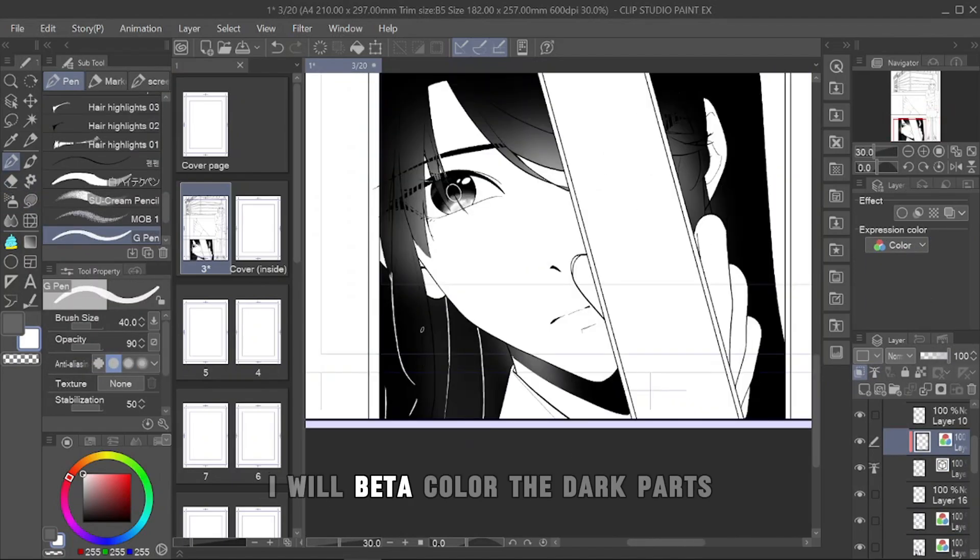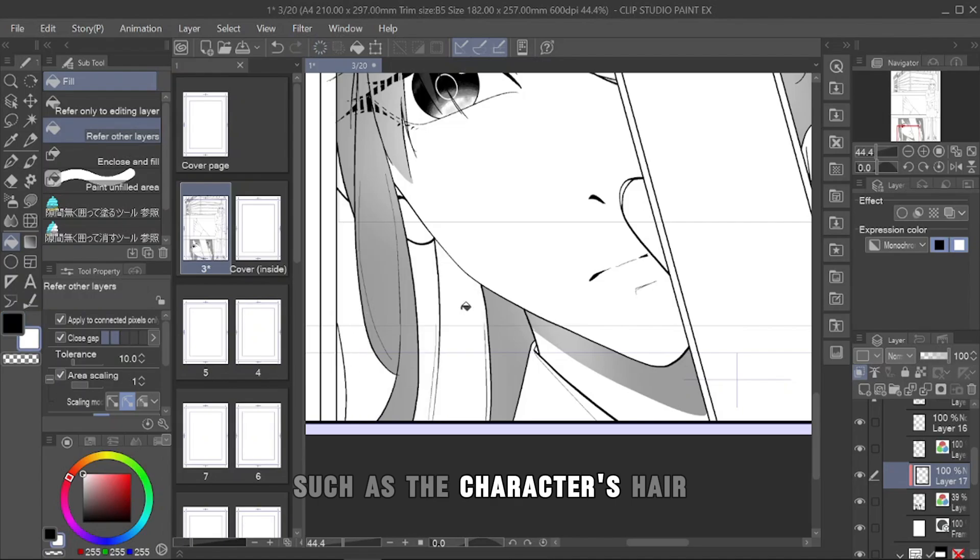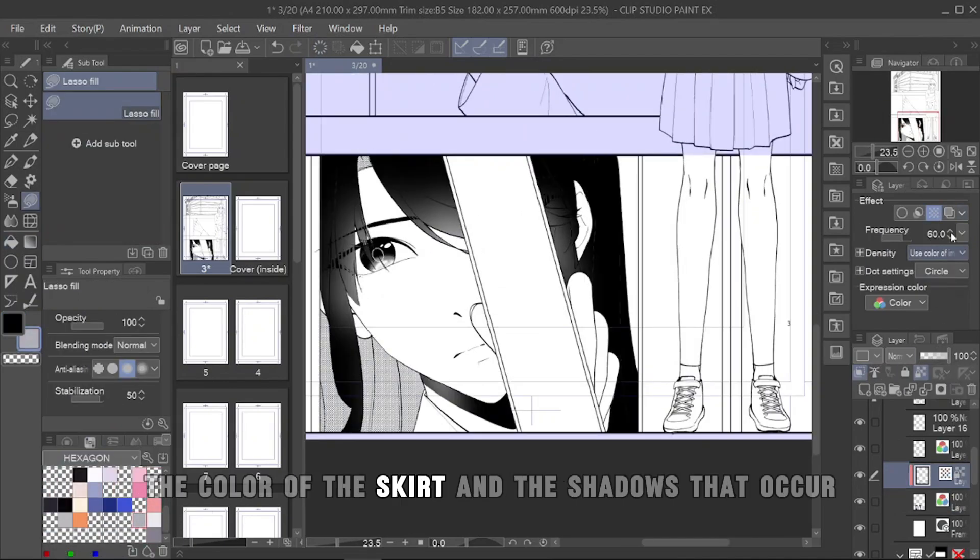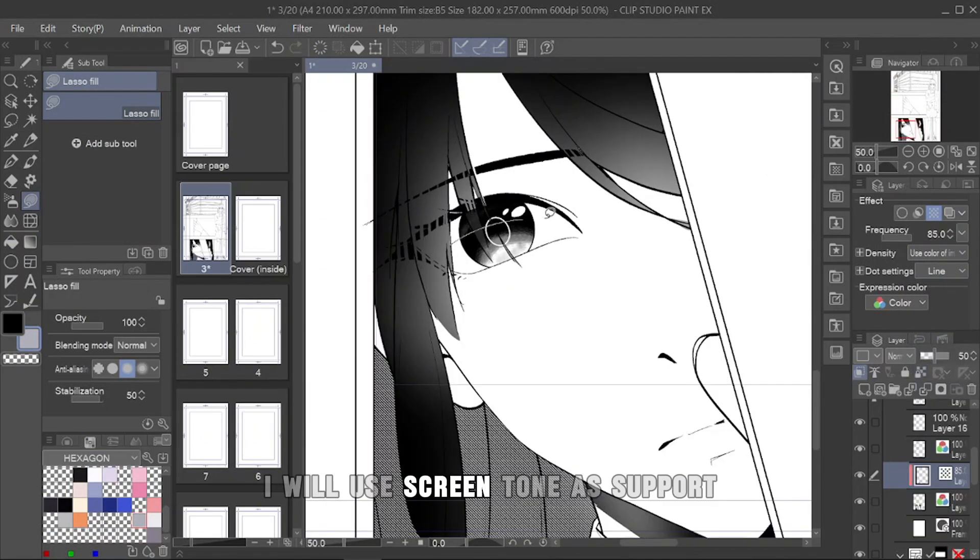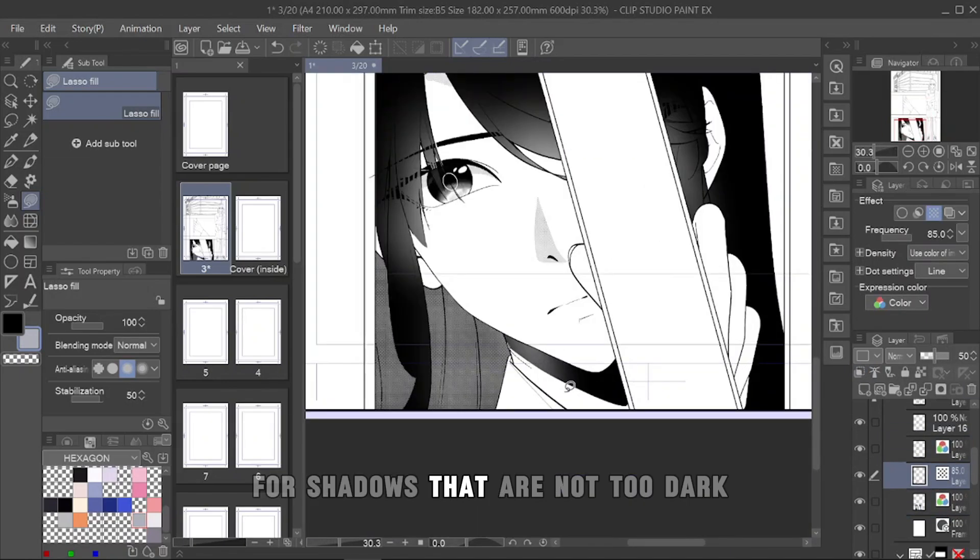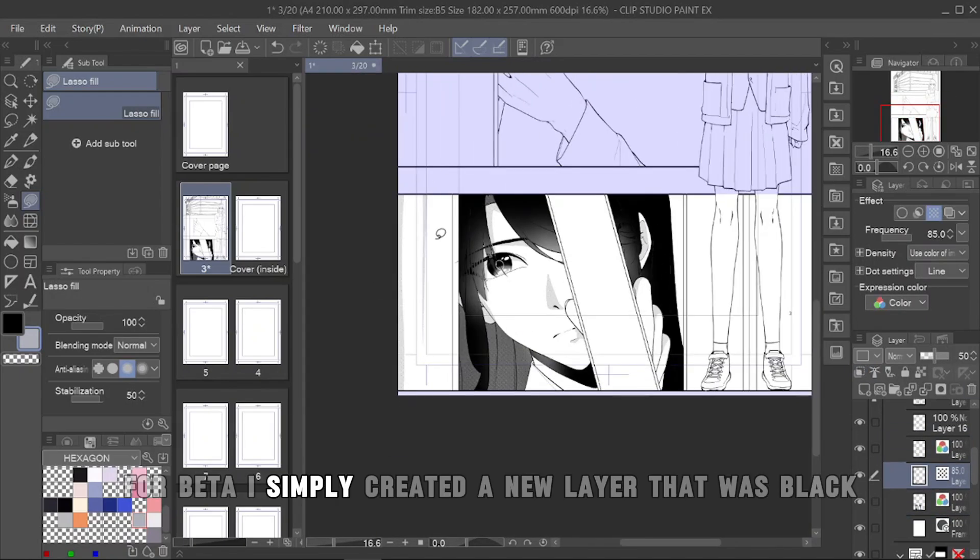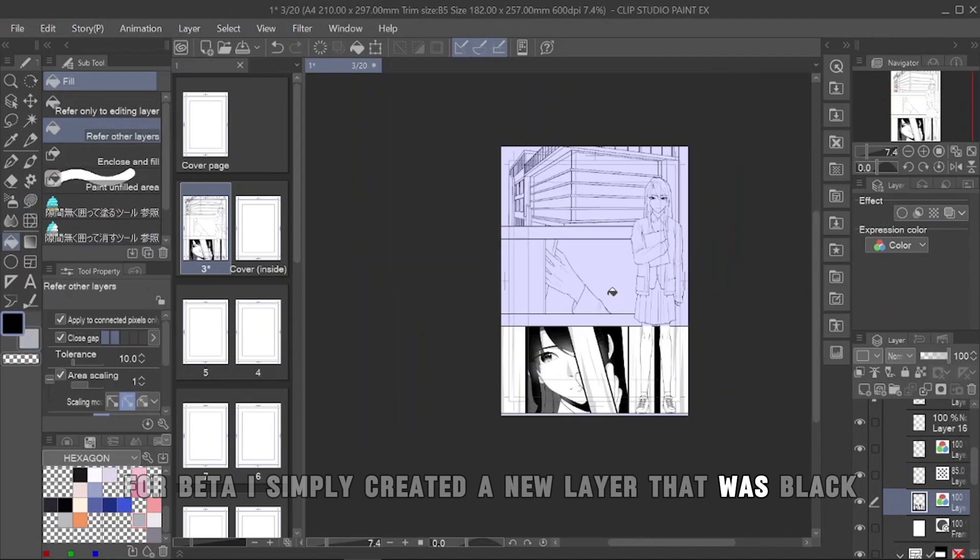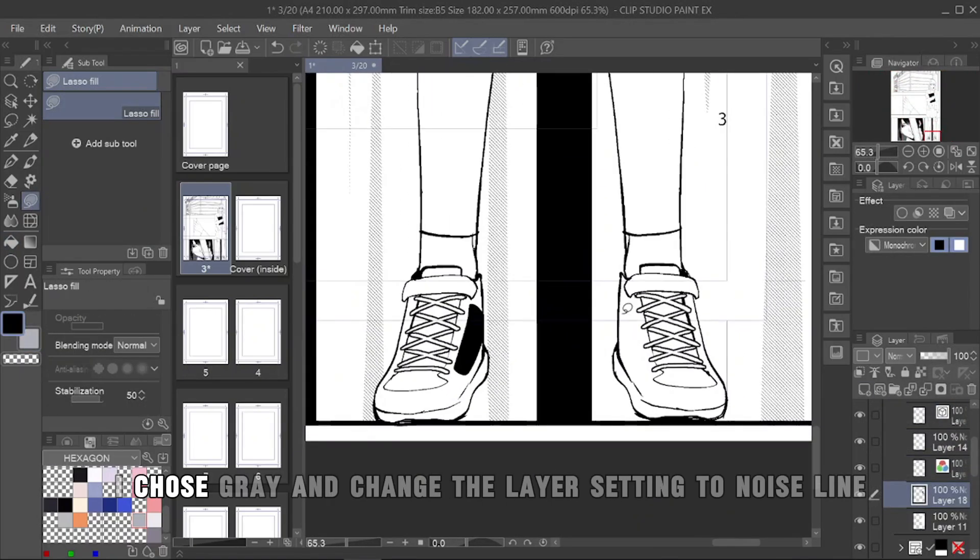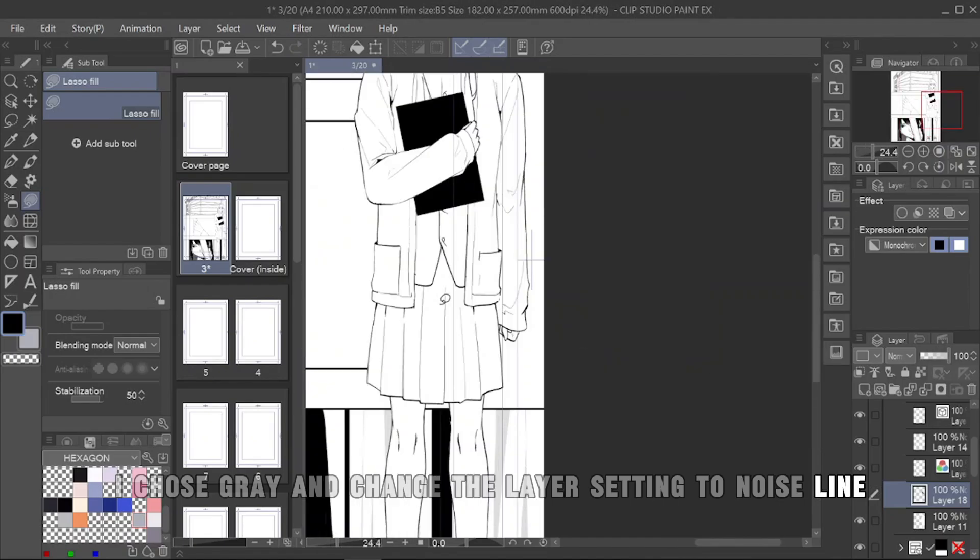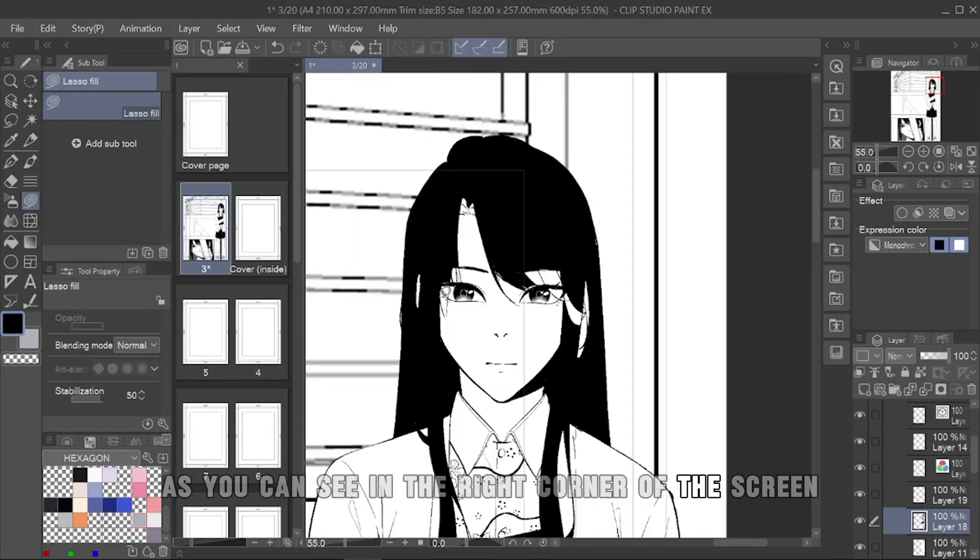I will beta color the dark parts, such as the character's hair, the color of the skirt, and the shadows that occur. I will use screen tone as support for shadows that are not too dark. For beta, I simply created a new layer that was black, while for screen tone, I chose gray and changed the layer setting to noise line. As you can see in the right corner of the screen.